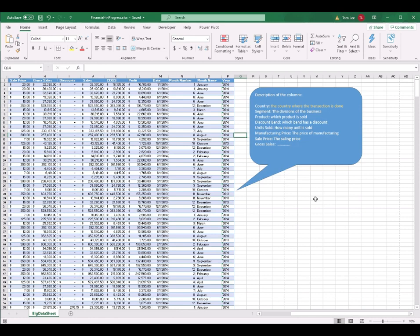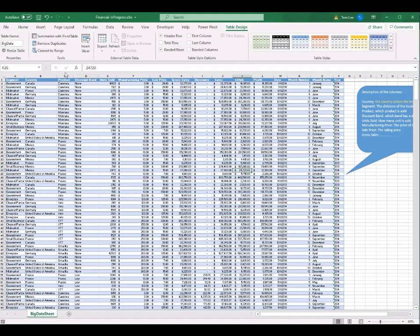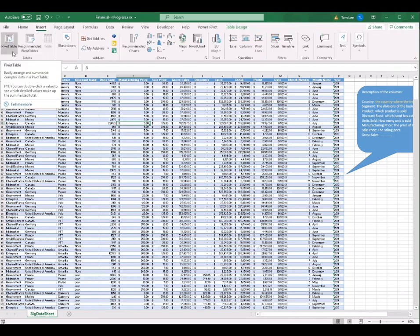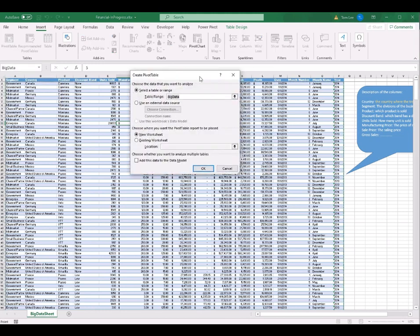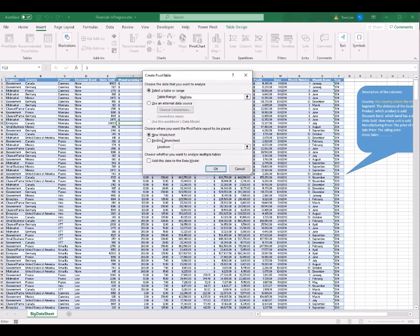In this section, I will use the big data worksheet table to create the first pivot table. We select one of the cells in this table and then go to the Insert tab. You can see the PivotTable button on the left-hand side. If you click on PivotTable, the Create PivotTable dialog box comes out, asking if you want to use this big data table to create a pivot table and place it in a new worksheet.